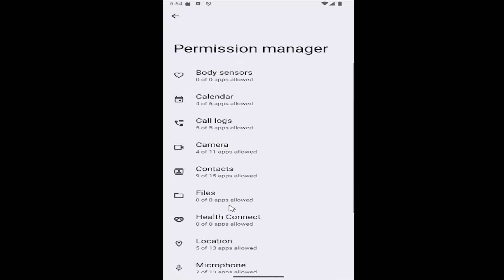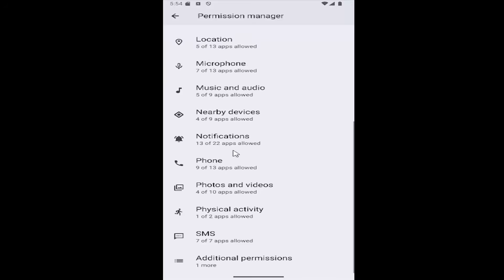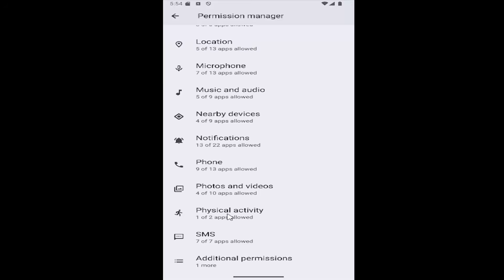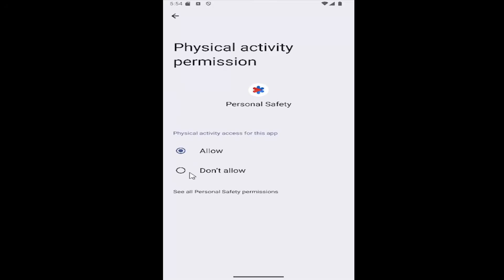Then scroll down underneath physical activity and select that, and then select the app you want to allow or disallow permission for, and then select allow or don't allow for that app. That's all you have to do.